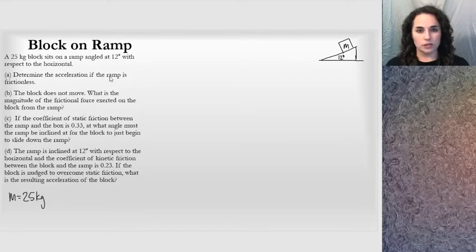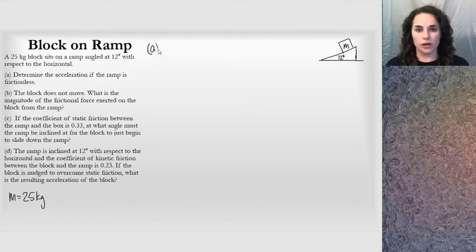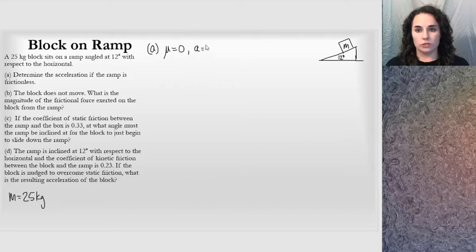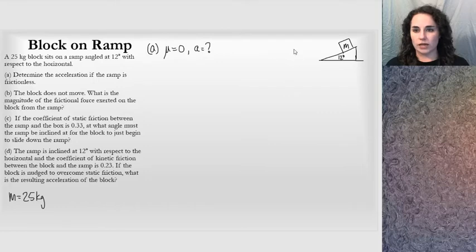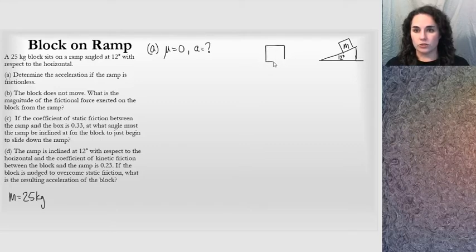It says: determine the acceleration if the ramp is frictionless. So for part A, I'm going to note that mu equals 0 — whether kinetic or static, it's 0. They're asking for the acceleration. I'm going to draw a free body diagram, drawing the free body so that the sides of the body are aligned with the sides of my paper.